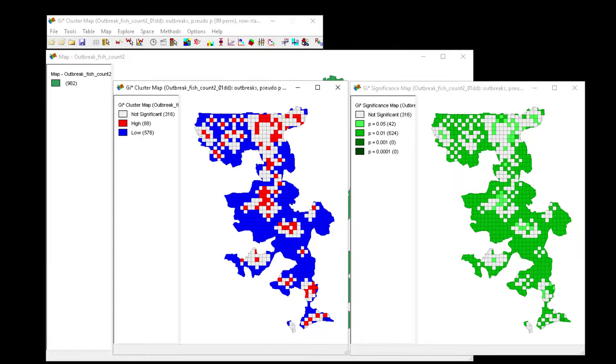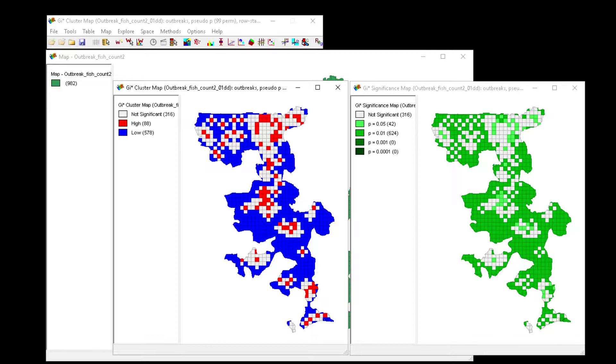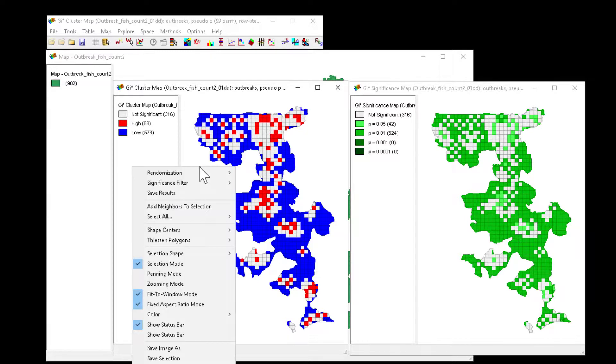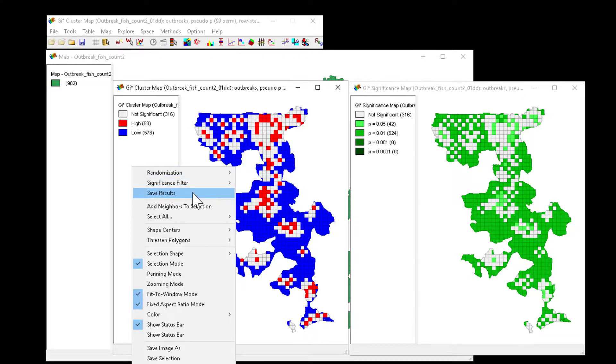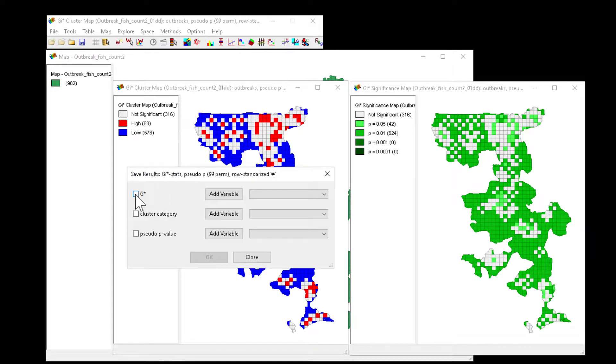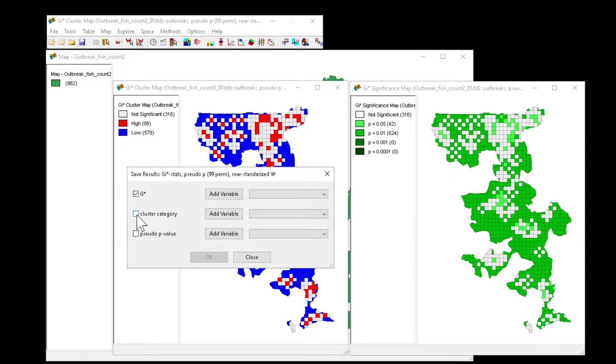One thing we often want to do is be able to take these results out to our desktop GIS environment to create a map in QGIS or ArcGIS. You can do that by saving the results that were calculated here. I'm going to right click in the map window and select save results. I'm going to select GI star or G star, so that will give me the G score value.